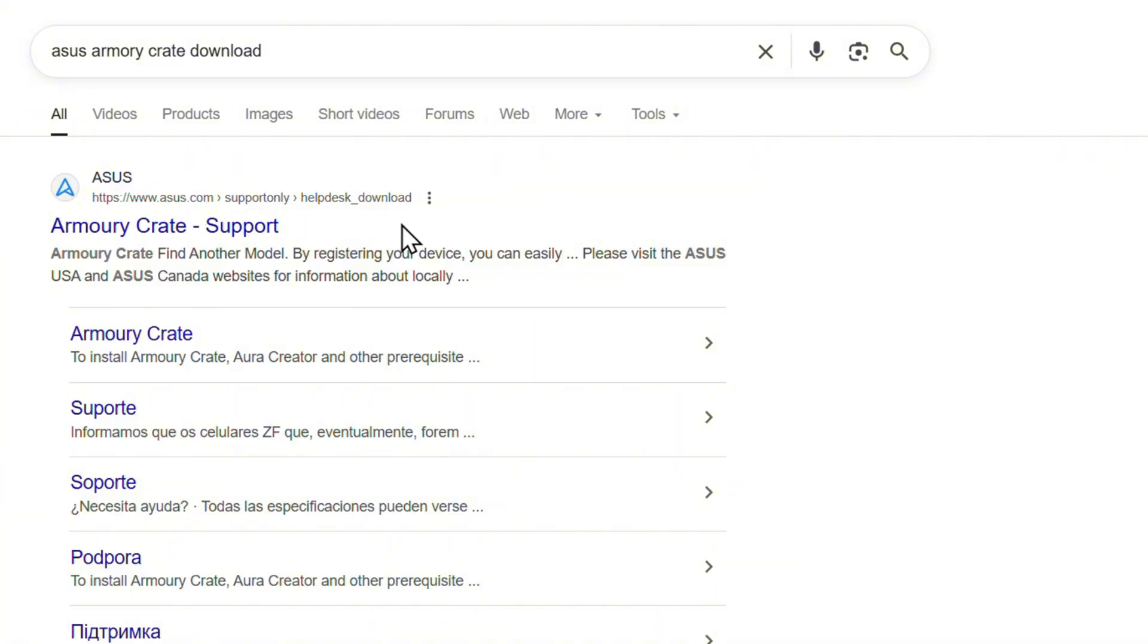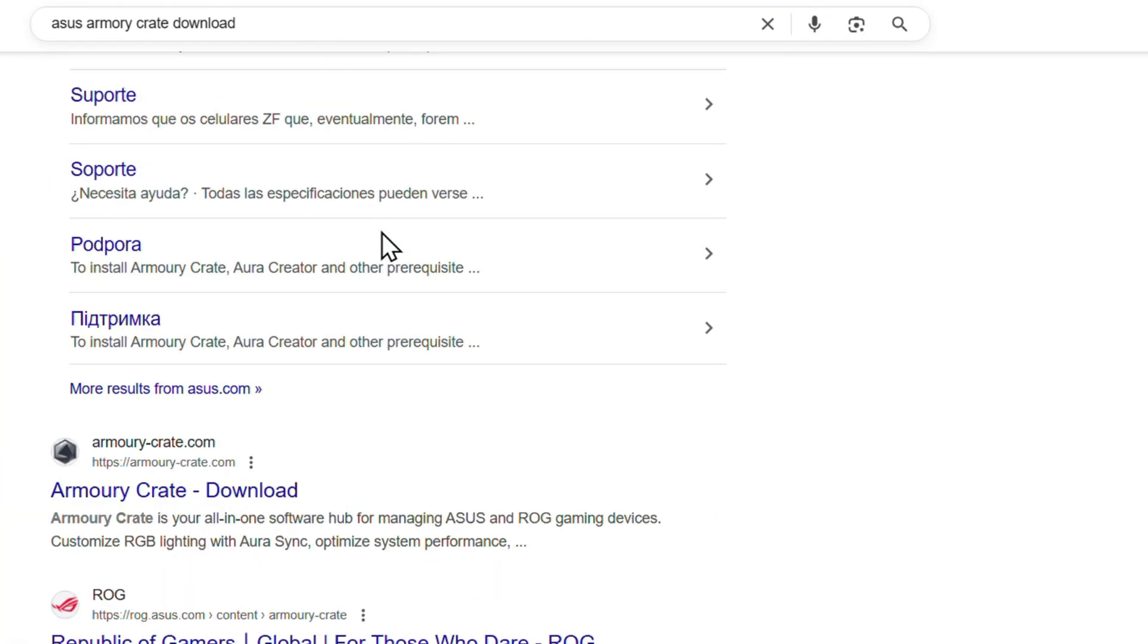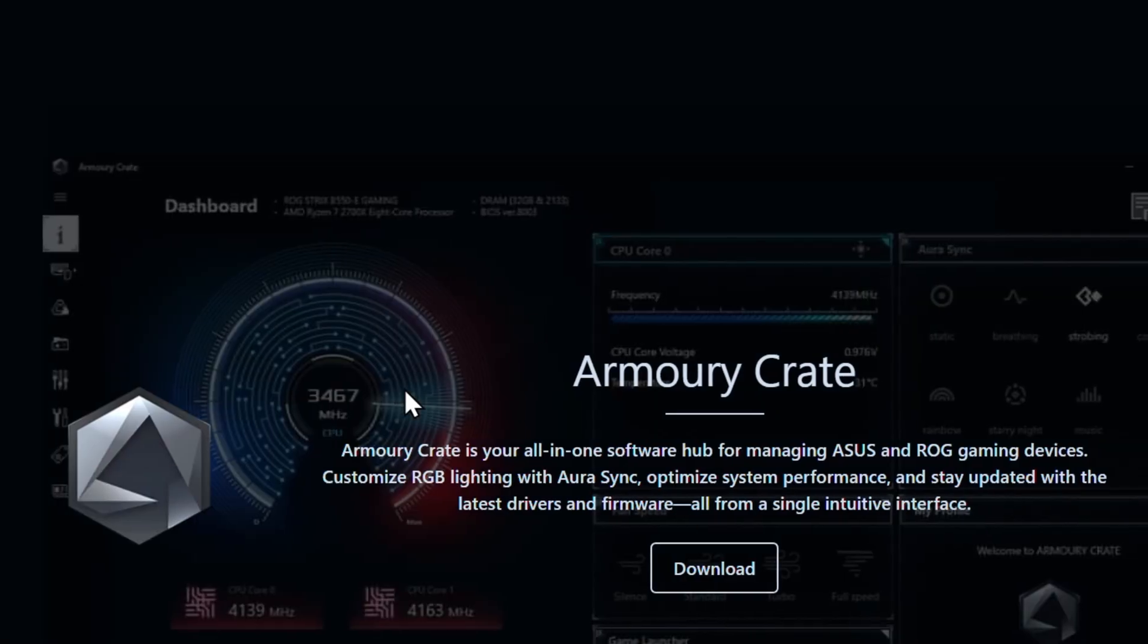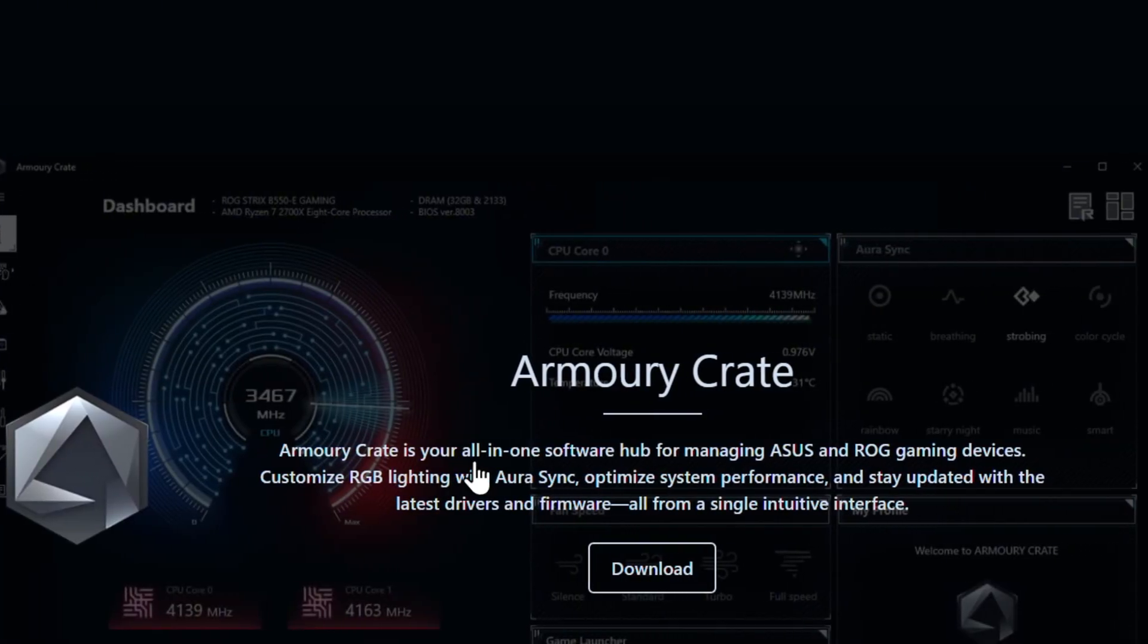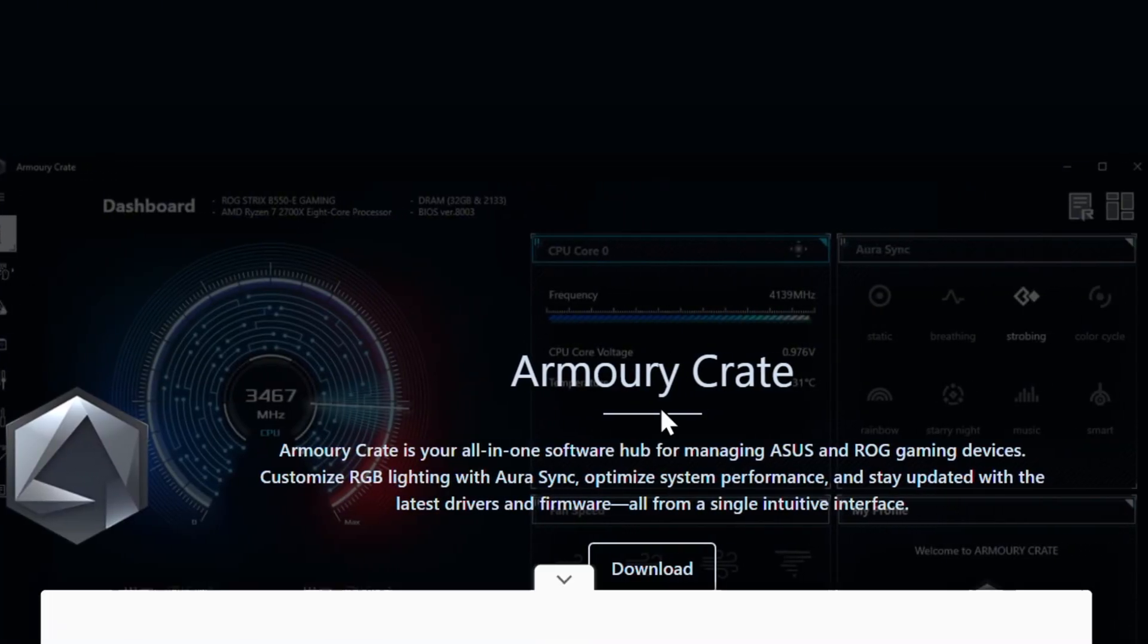You will see from the results it says download. You can click on that and find it within the list. If you scroll a bit, you'll see the official website where it says Armoury Crate download. You can click directly on that.